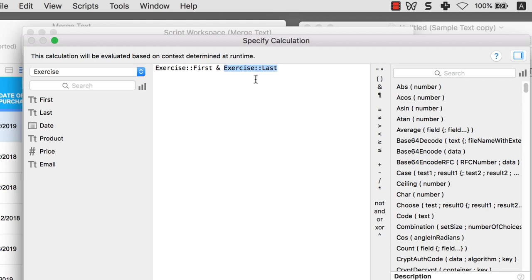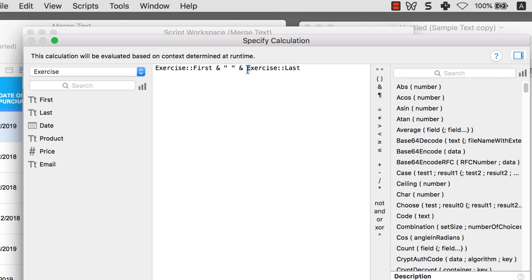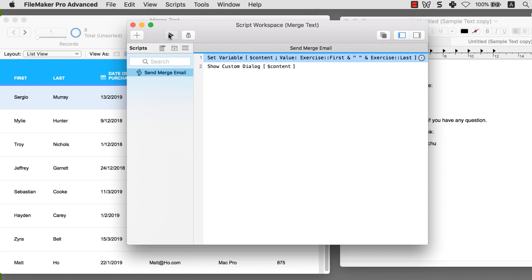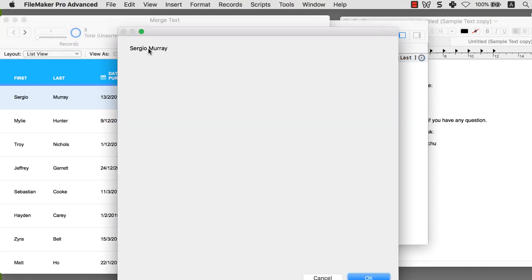So between first name and last name, I need an additional string of text — two quotation marks with a spacebar in between. Then I add another ampersand. Overall, we have three pieces of text: the first name reference, a flat string containing a spacebar, and the last name reference. When I click OK, save, and play the script, we get 'Sergio Murray' with proper spacing and everything working well.